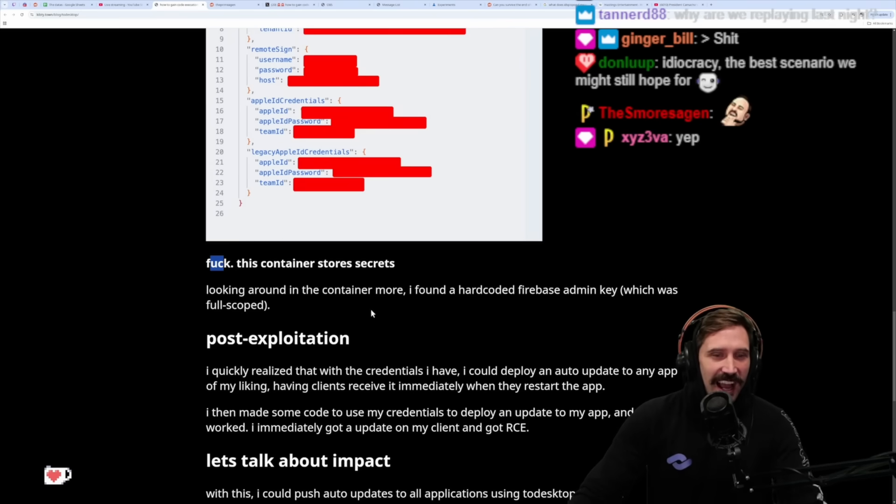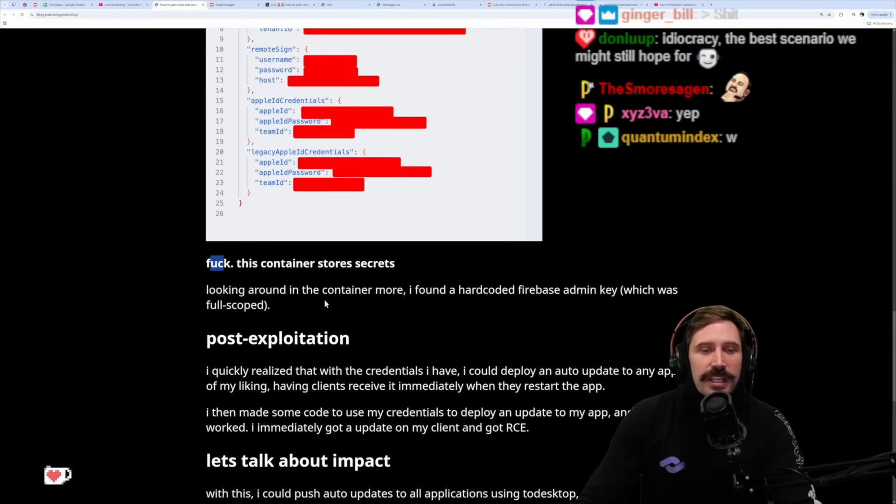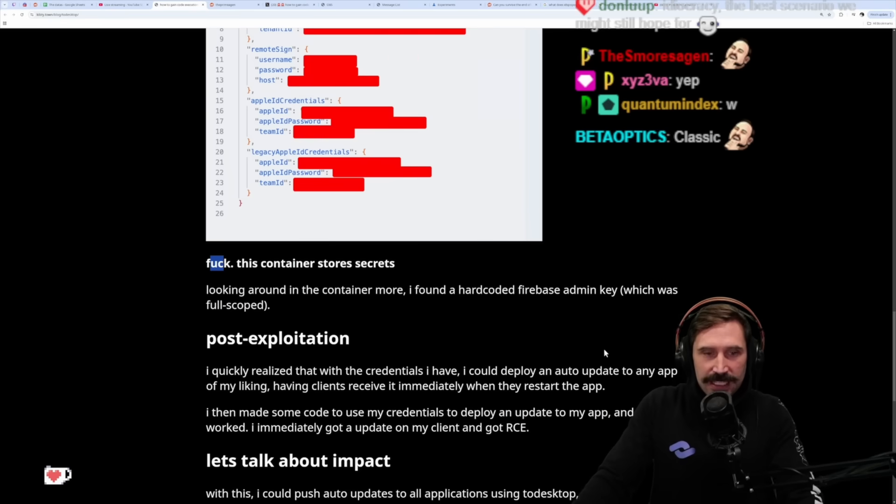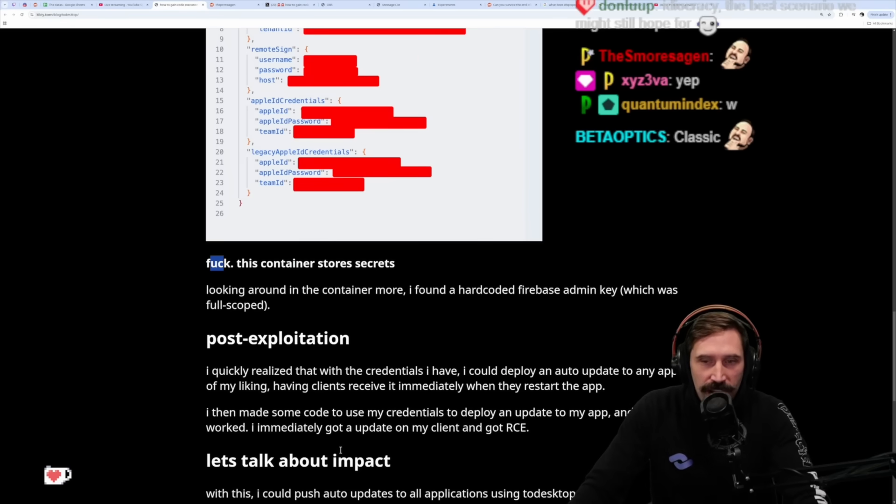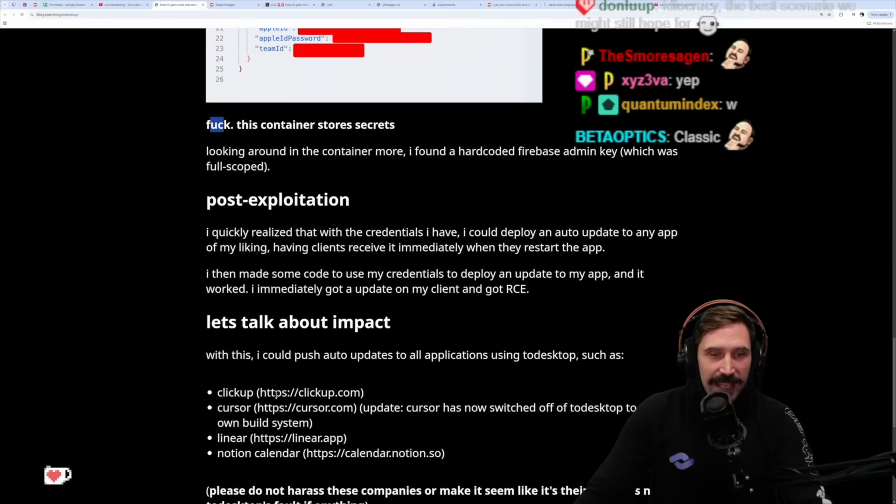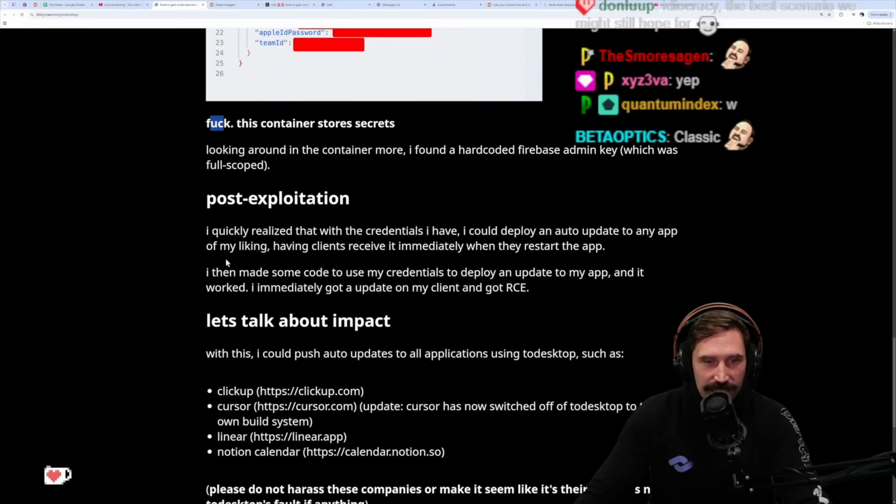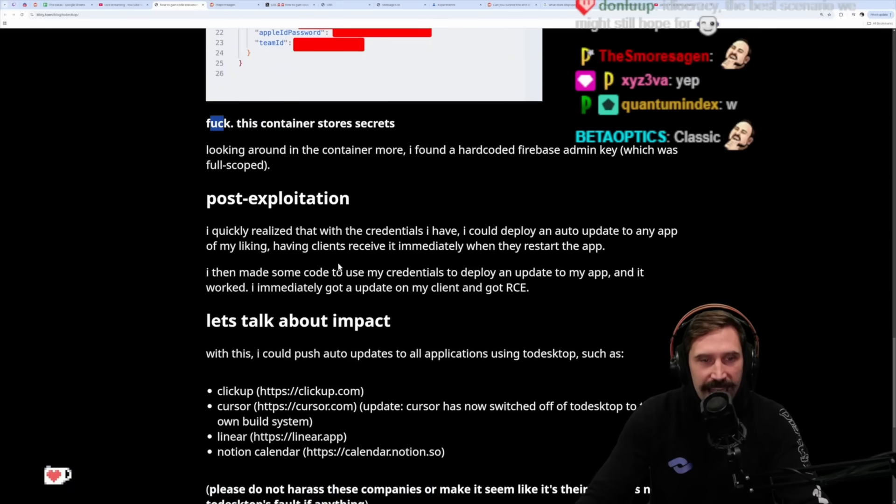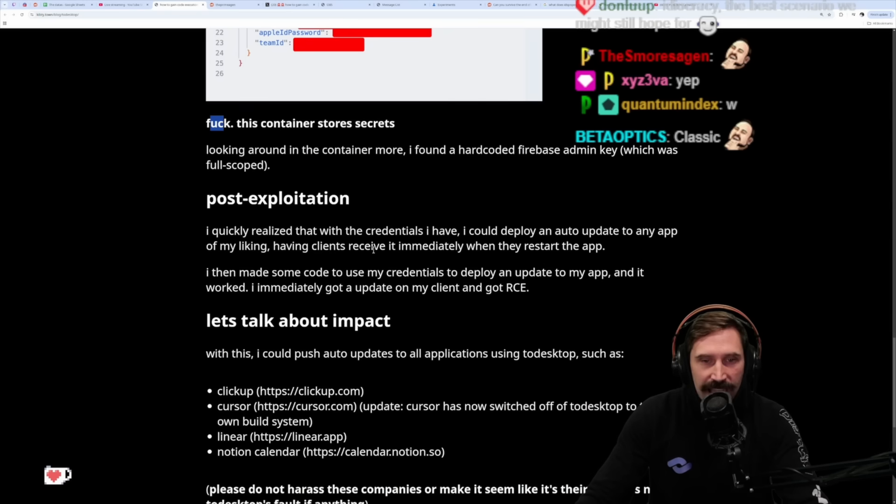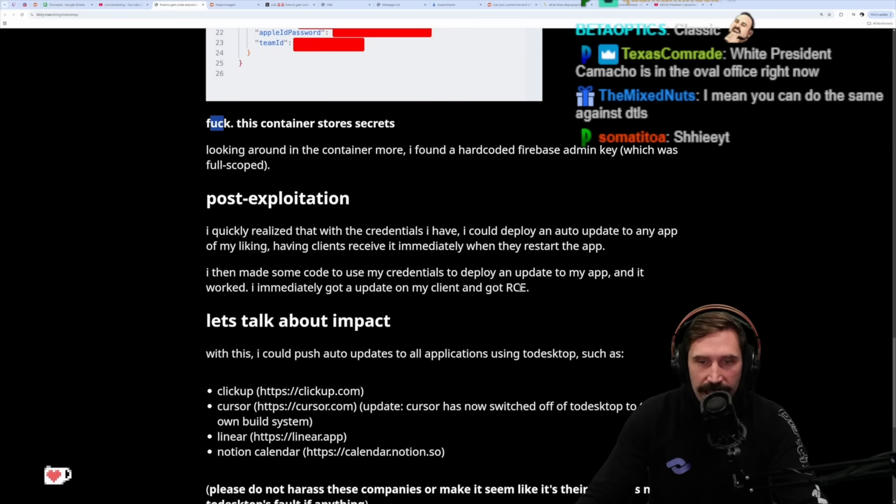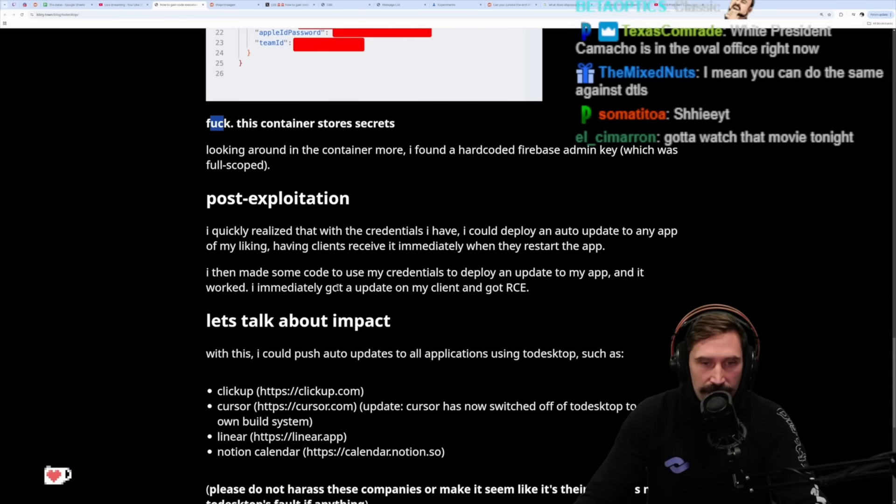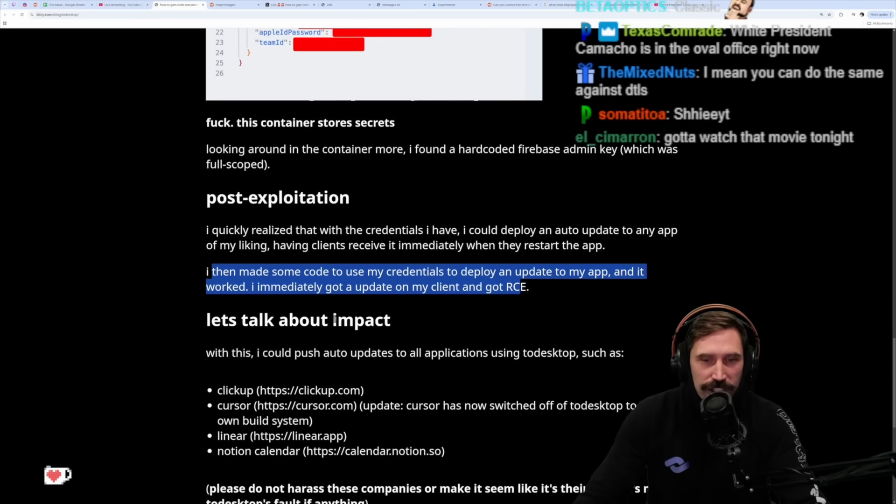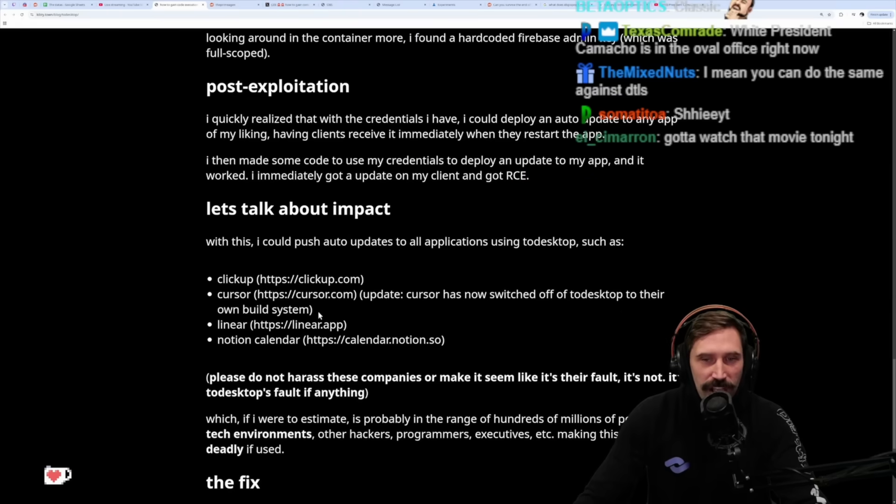This container stores secrets. Looking around in the container more, I found hard-coded Firebase admin key which was full scope. Best post-exploitation. I quickly realized that with the credentials I have, I could deploy an auto-update to any app of my liking, having clients receive it immediately when they restart the app. Then I made some code to use my credentials to deploy an update to my app, and it worked. Immediately got an update on my client and got RCE.